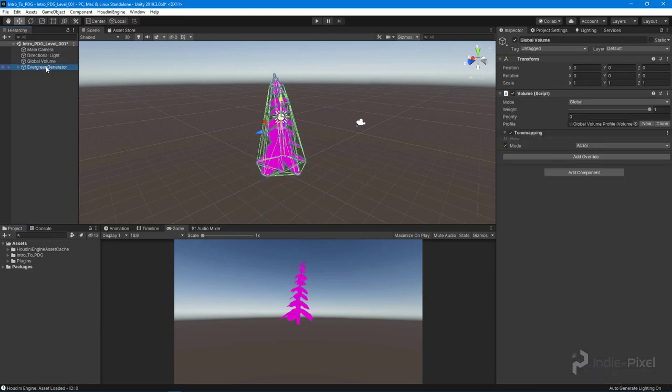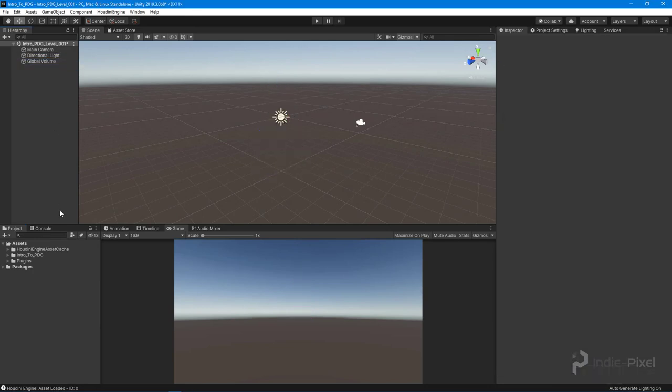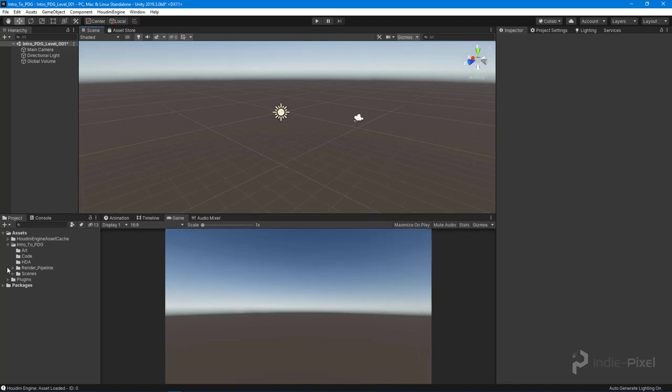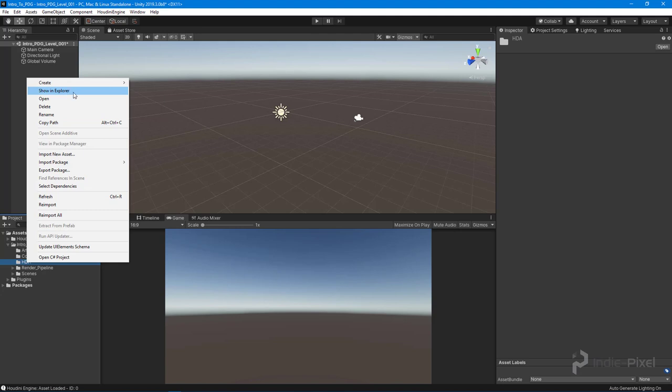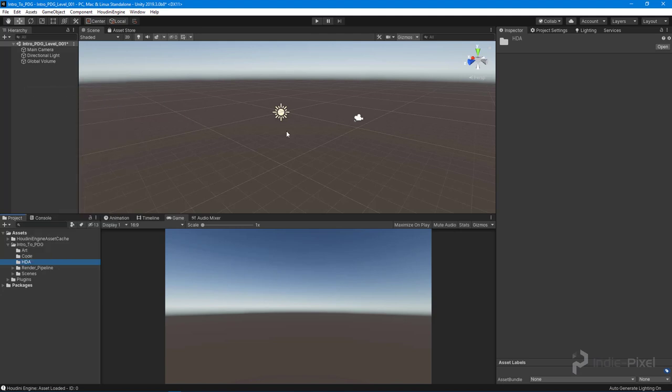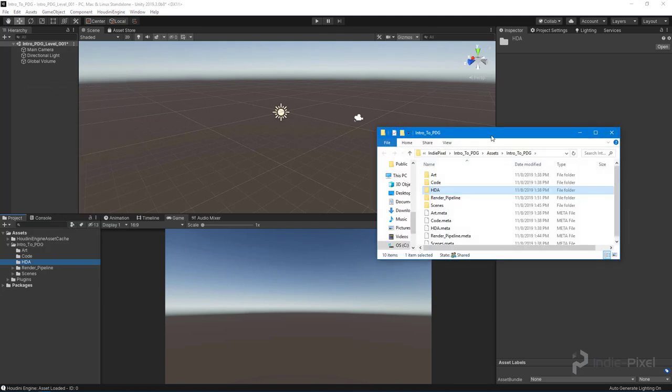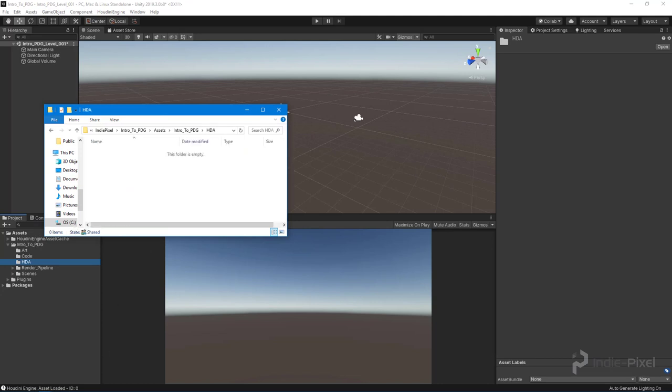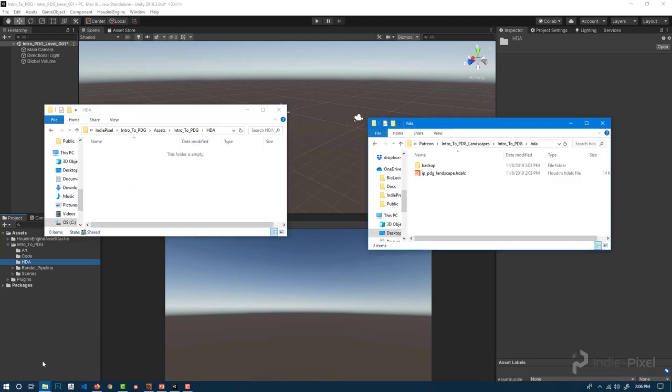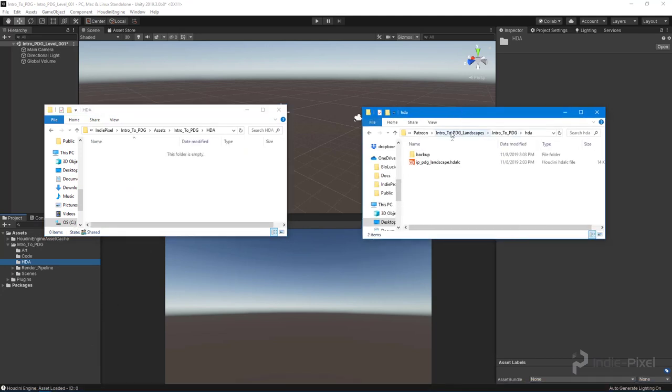I'm going to expand my project folder and pop open my HDA folder. I'll right-click on it and say 'Show in Explorer' - that will open up that location so I can jump inside. I've opened up the HDA folder in my Houdini project to get access to the landscape HDA that we're creating.